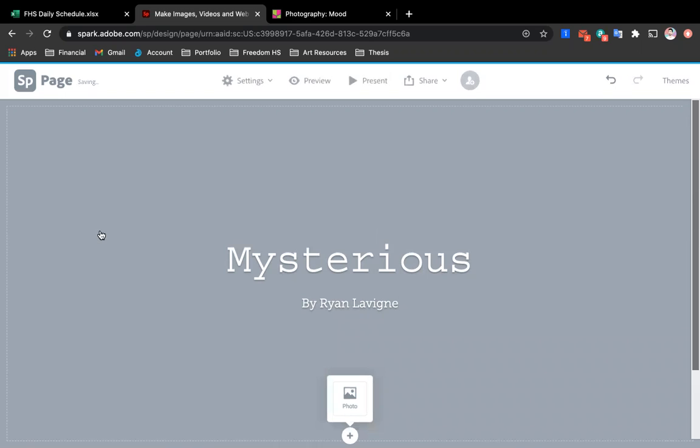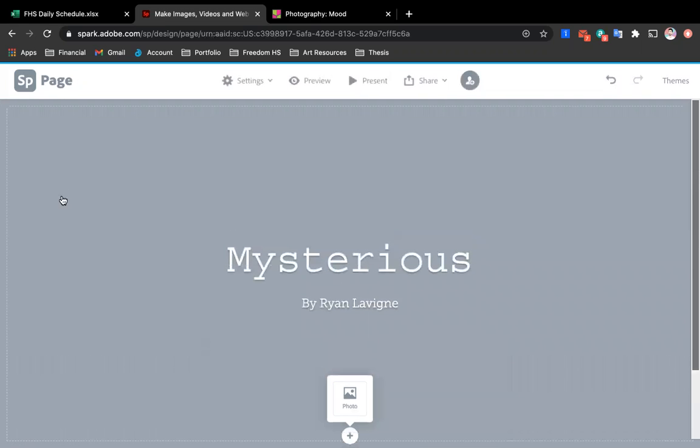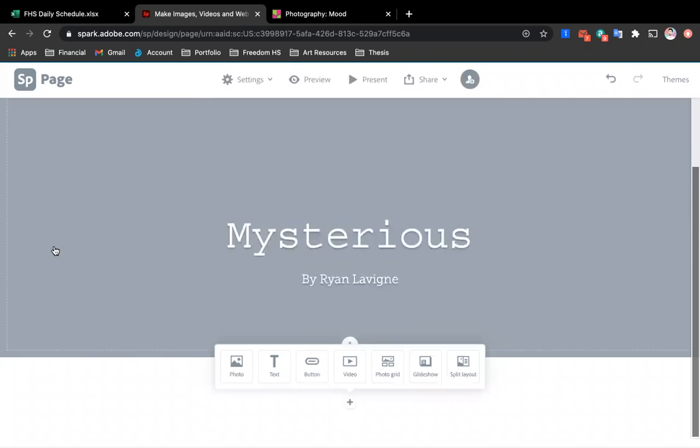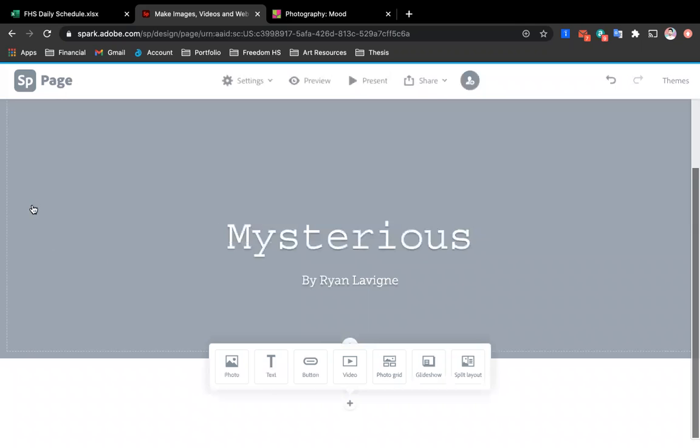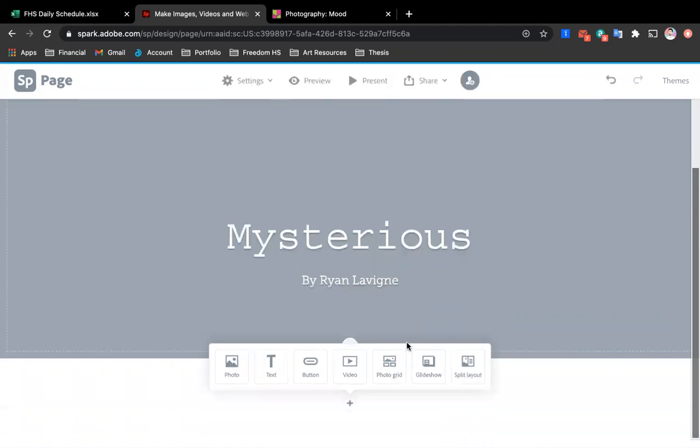Now you'll notice that if you click on this box, like around the outside of it, it gives you the option to add a photo to the background here. You can do that or you don't have to. It all kind of just depends what you want to do.